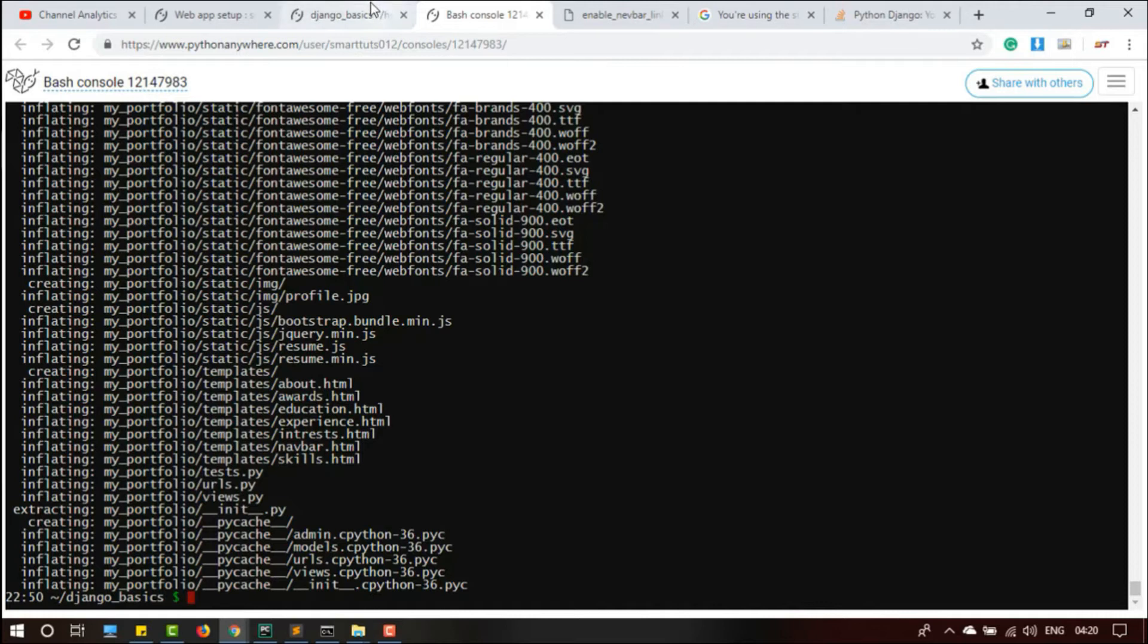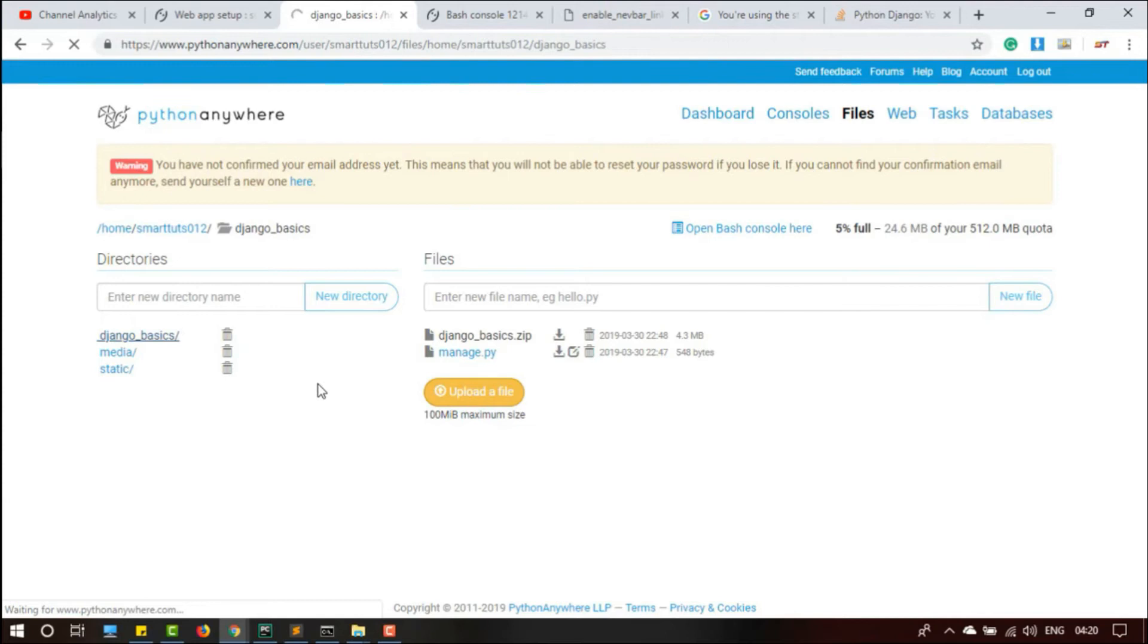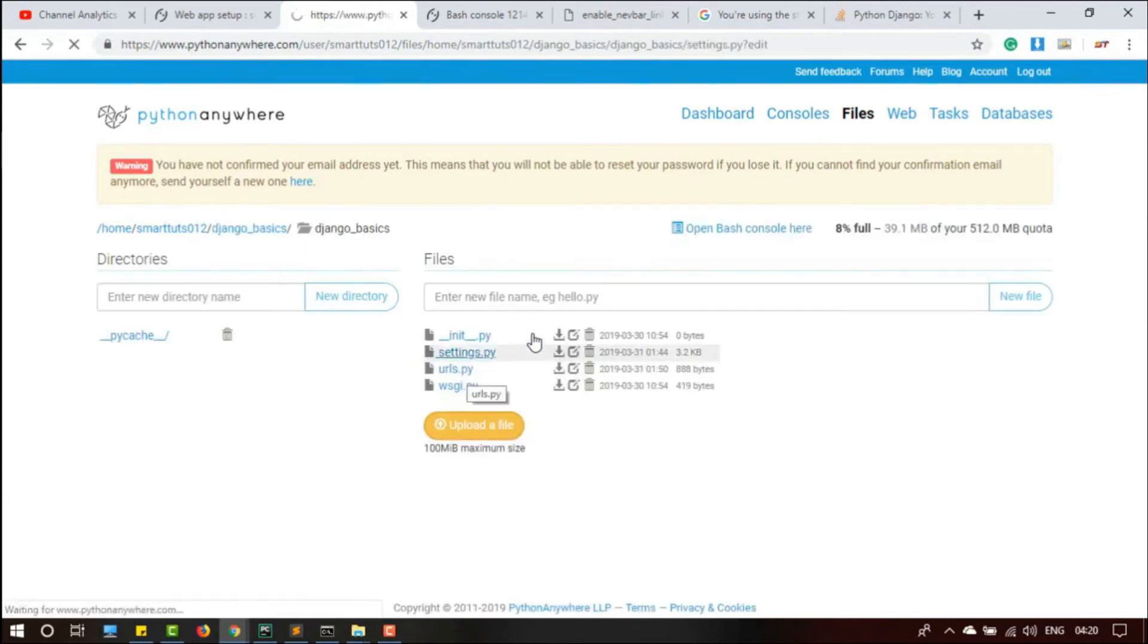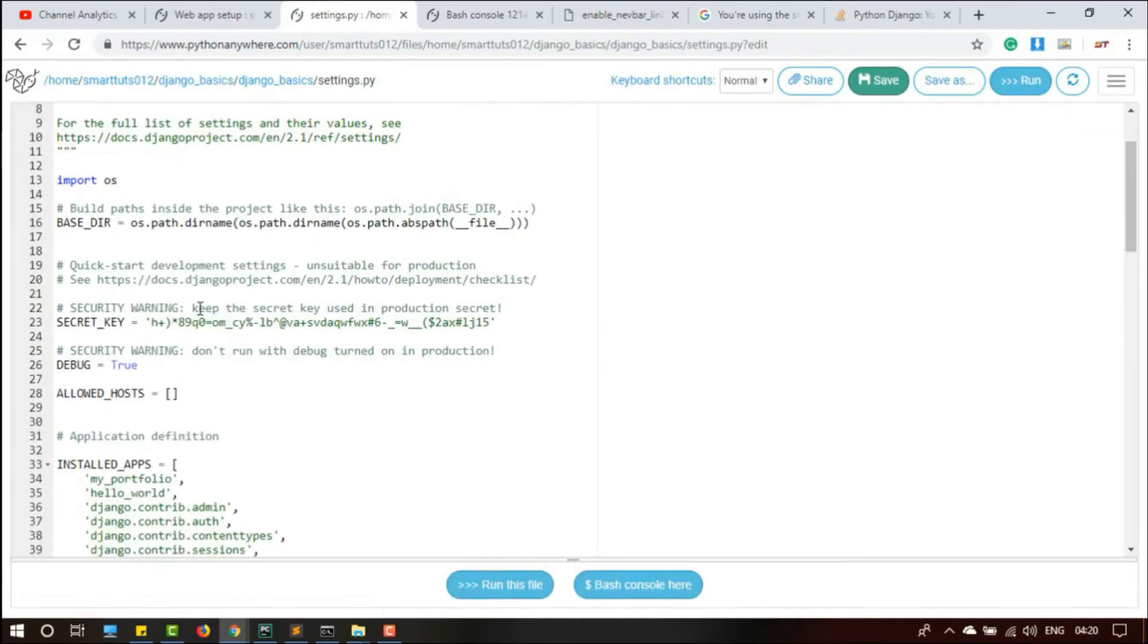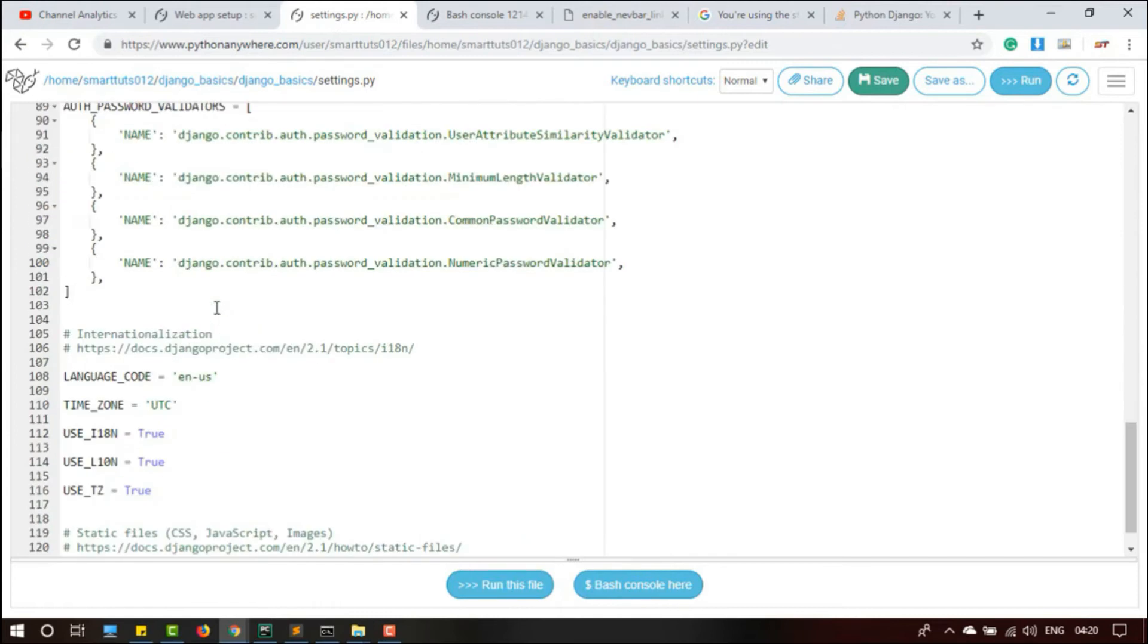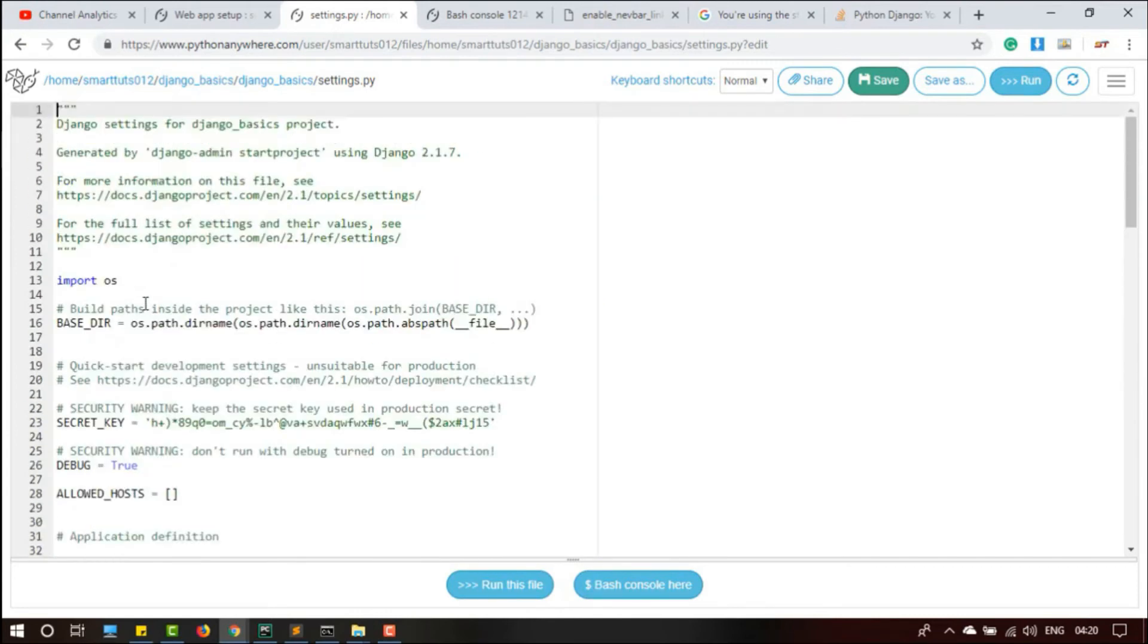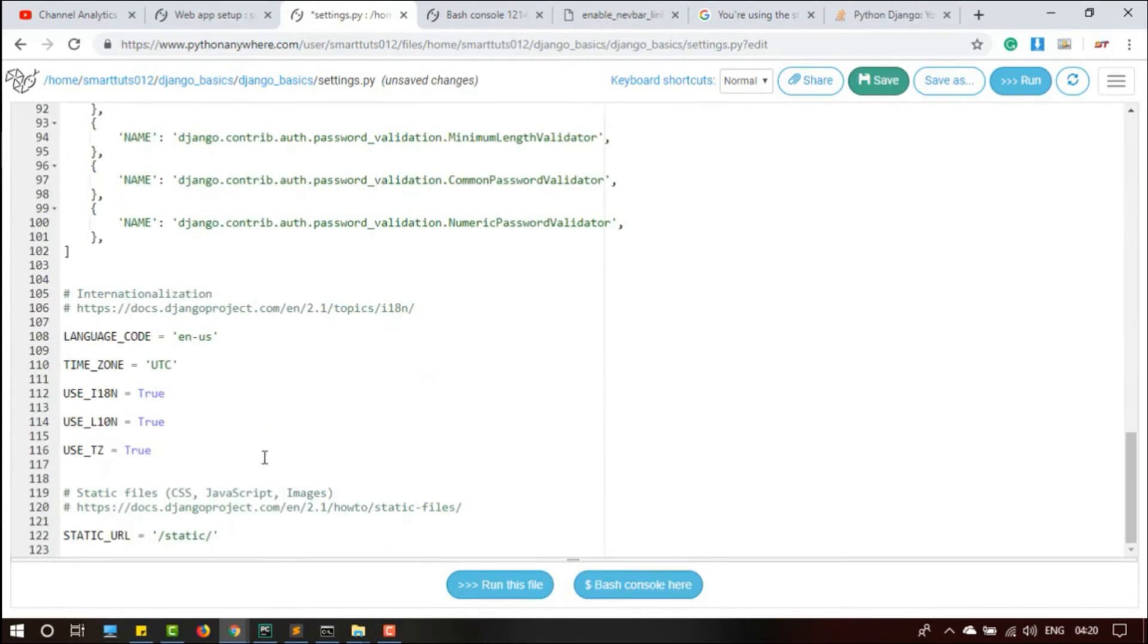The next part we are going to do is update our settings.py for production. For that I am going to open settings.py. This is our settings.py. We have my portfolio app, hello world app, security key. Debug is true. We have to make it false. The first part we have to make debug as false.